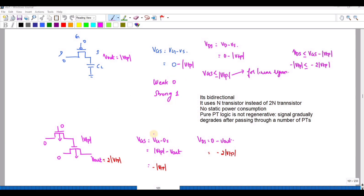Similarly, if the output is configured differently, I will get 2VTP as the output. For the gate given VTP and the drain at 0, VDS is 0 and source is Vout. To turn on the transistor, VGS must be greater than or equal to VTP. Substituting Vout = 2VTP satisfies this condition, so the output is 2VTP.